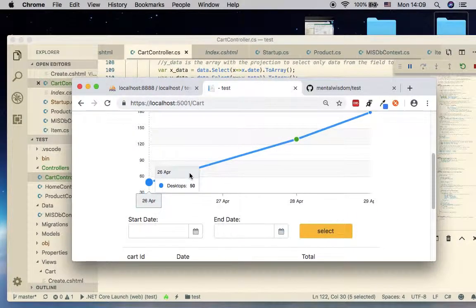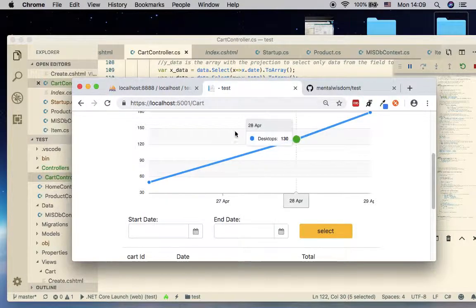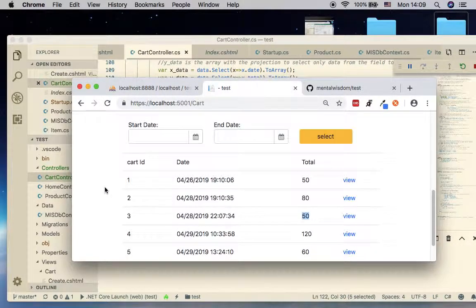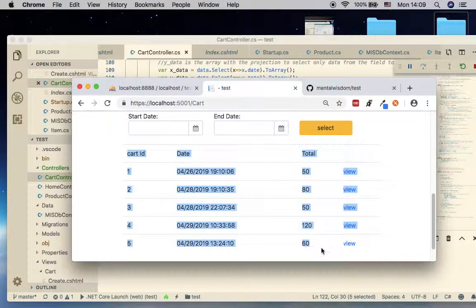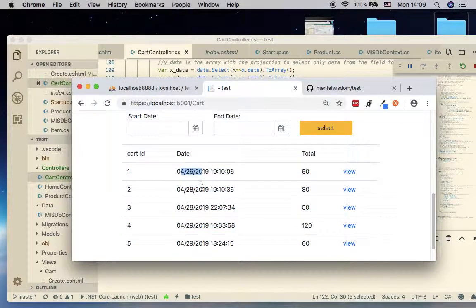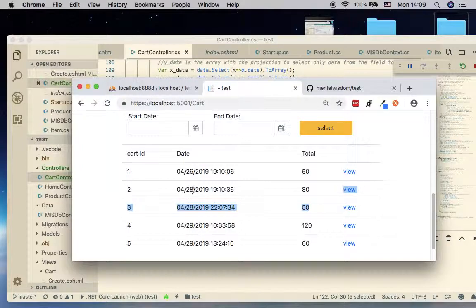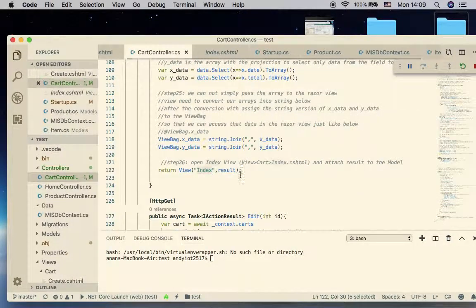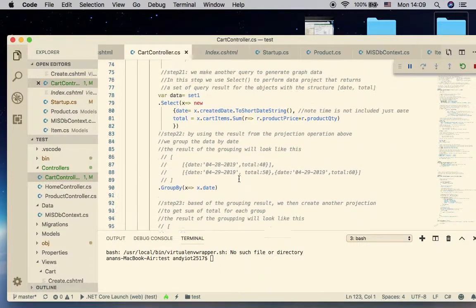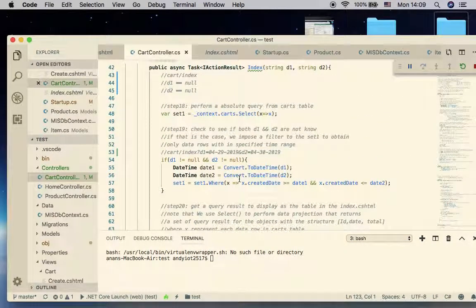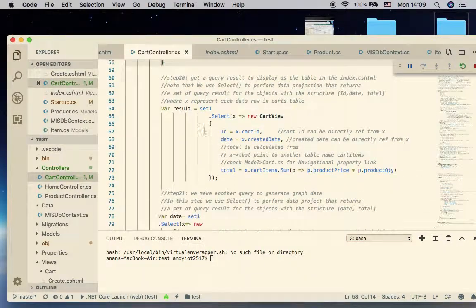Let's talk about part number one first — the part that allows us to extract the data. As you can see, this is the raw data, but we still have to aggregate it by grouping them by date, and then find the summation total for each group, so in this case the group is represented by the date number.